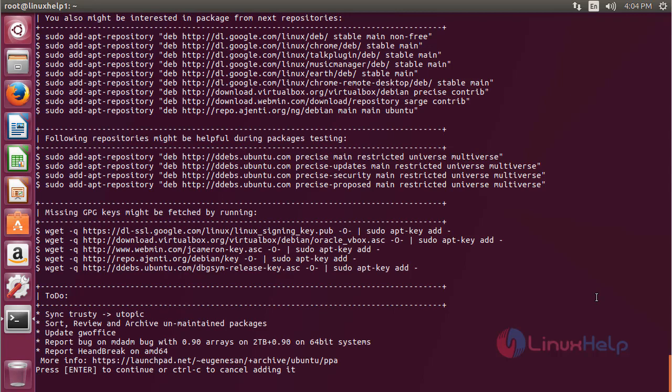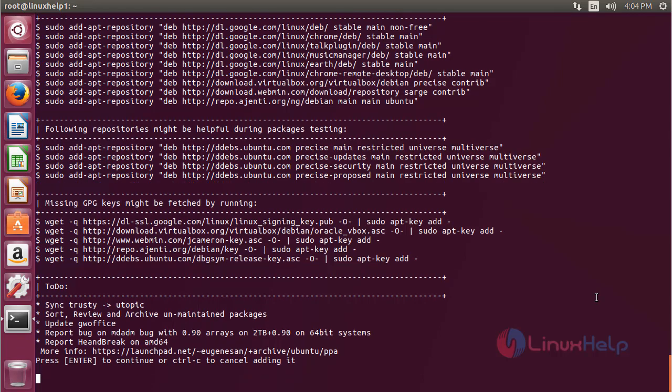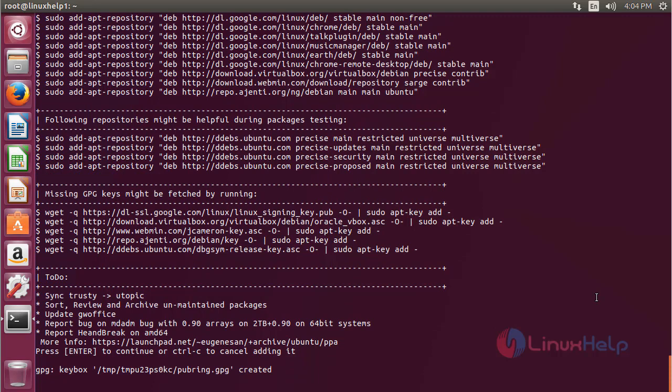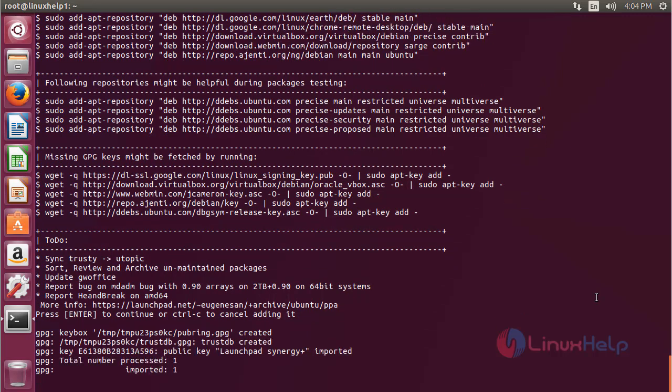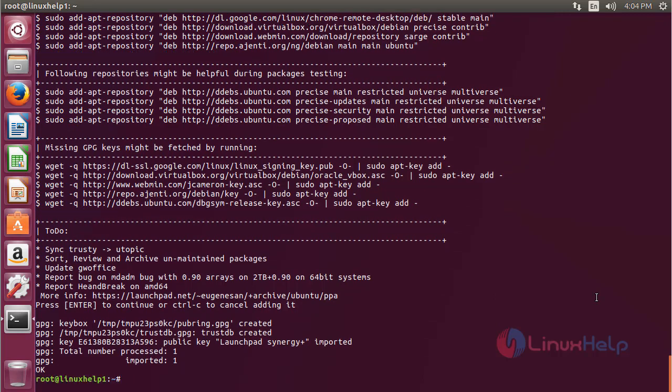Press enter to continue the process of adding the repository. Now the repository has been added successfully.